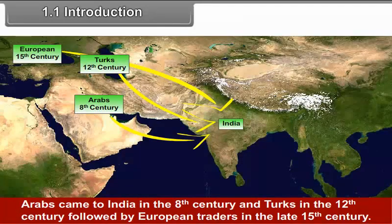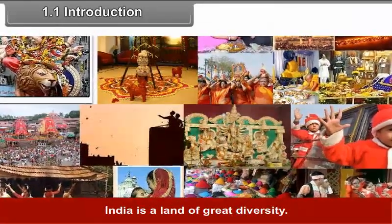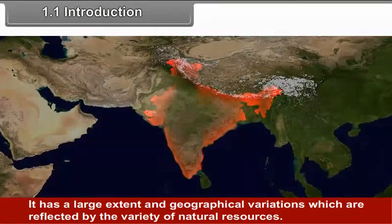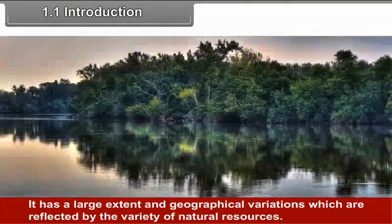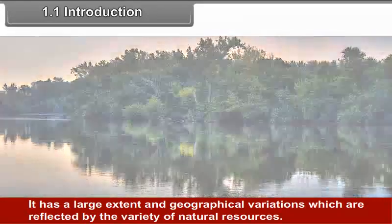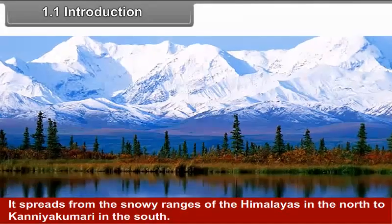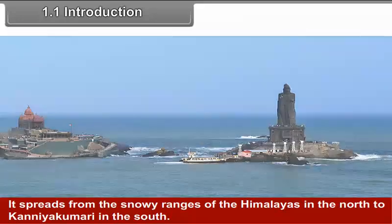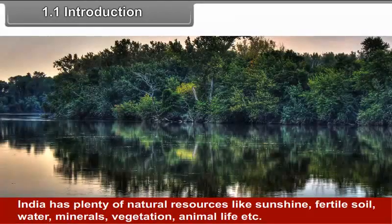Arabs came to India in the 8th century and Turks in the 12th century, followed by European traders in the late 15th century. India is a land of great diversity. It has a large extent and geographical variations which are reflected by the variety of natural resources.